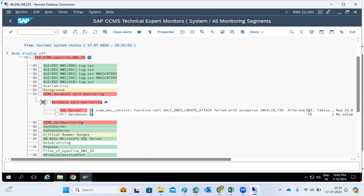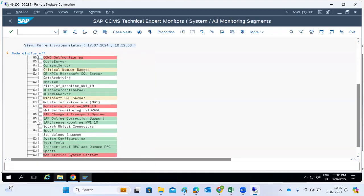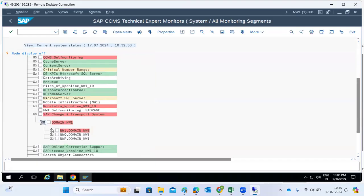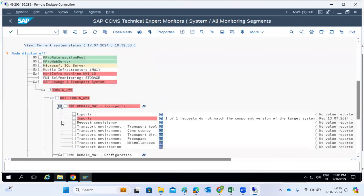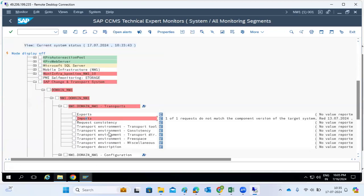We need to enable the nodes to find out what's happening in the system. There is a CTMS concept — domain controller — and there is an issue there. One transport does not match the component version in the system. Normally we don't get this, but this type of issue we may face here. The remaining transports are okay.